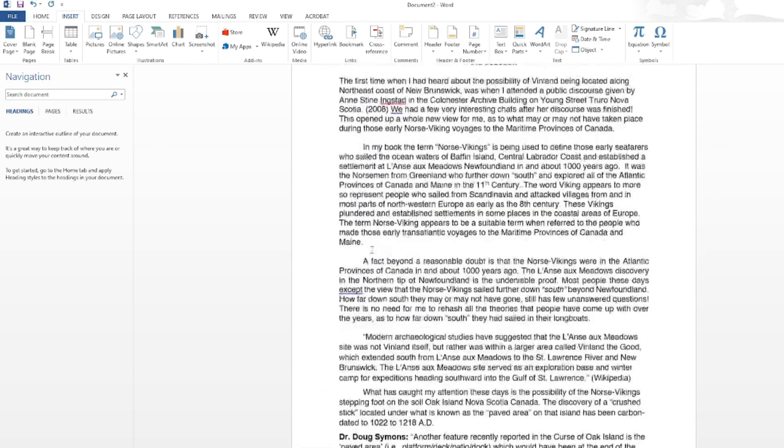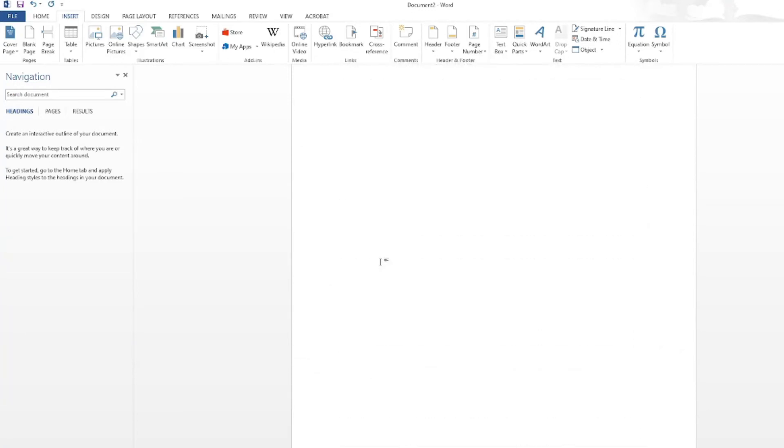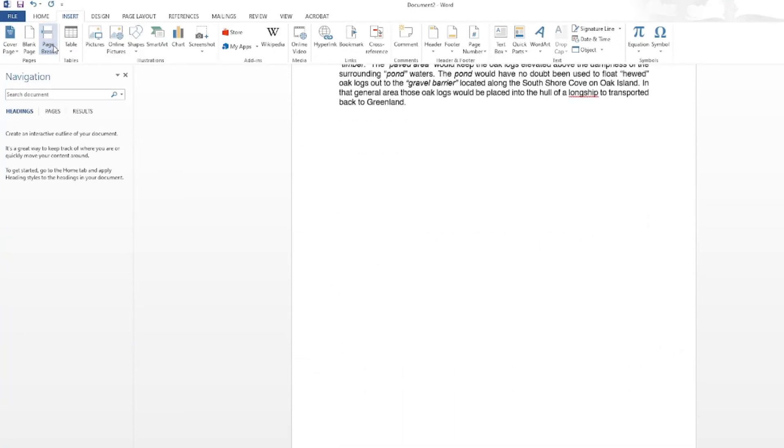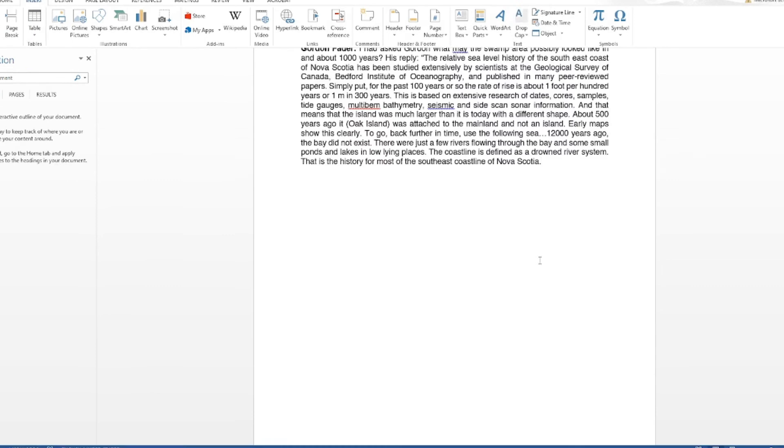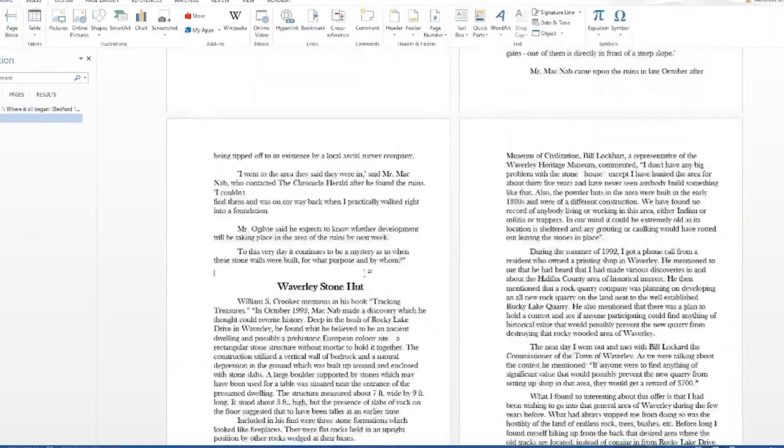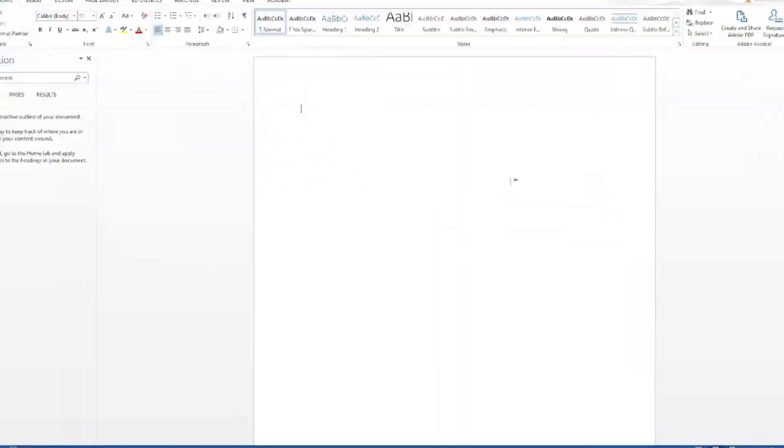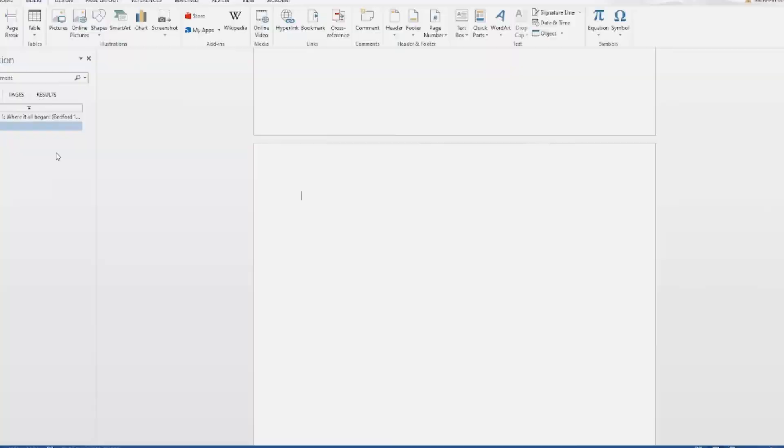I'll repeat this process for each of the chapters in my book, being sure to insert a page break at the end of each chapter. In the next video, I'll show you how to turn the chapter titles in your table of contents into clickable links. See you there.